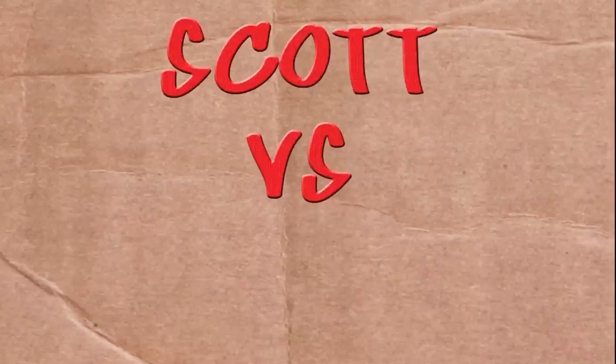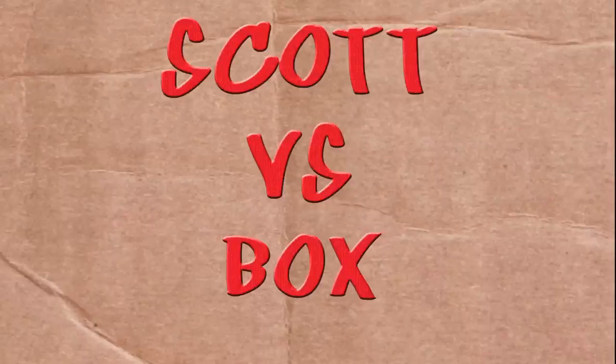On this episode of Scott vs. Box, I open up the Apple Wireless Keyboard. Red wire, blue wire, no wires. I'm two days away from retirement. Scott vs. Box!